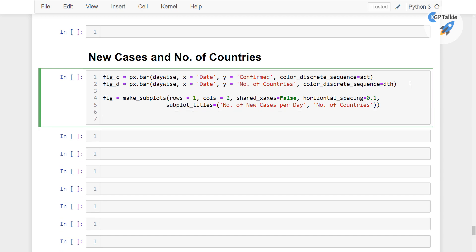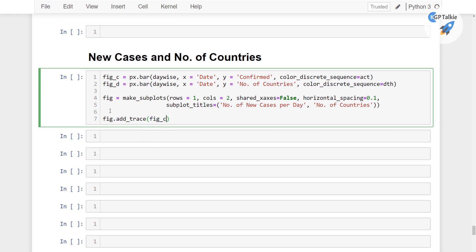Now let's go ahead and add these two traces inside this figure. So here we can add that with fig.add_trace. And inside that we have fig_c, alright. So fig_c there. Then we have the data for 0th column. Then we also need to provide the row number and then column number.